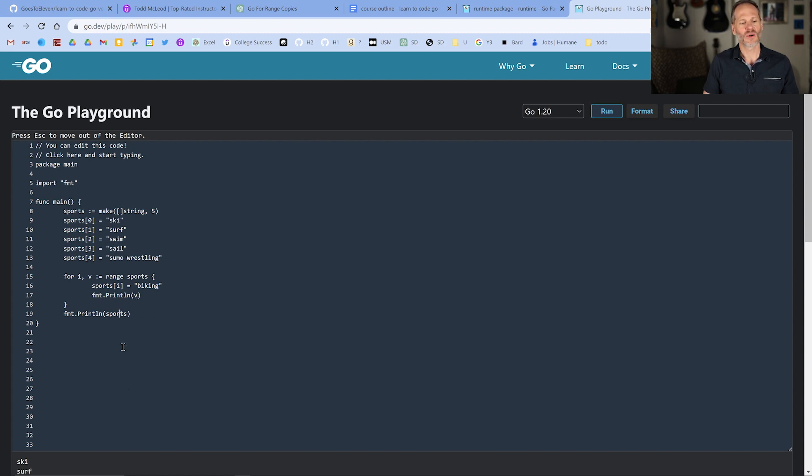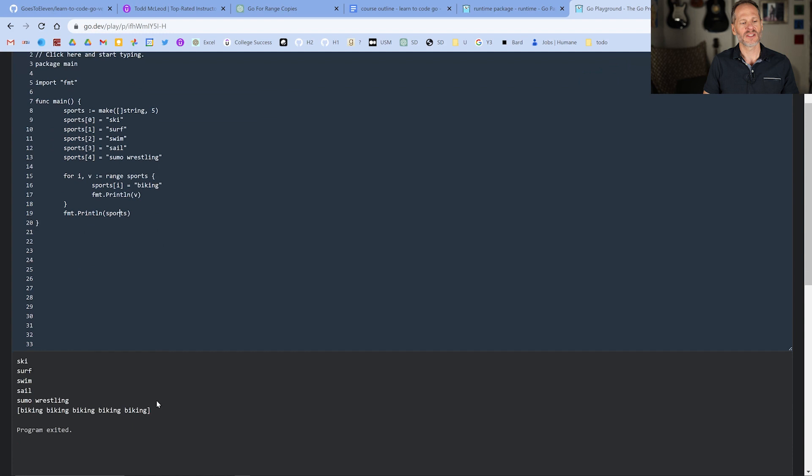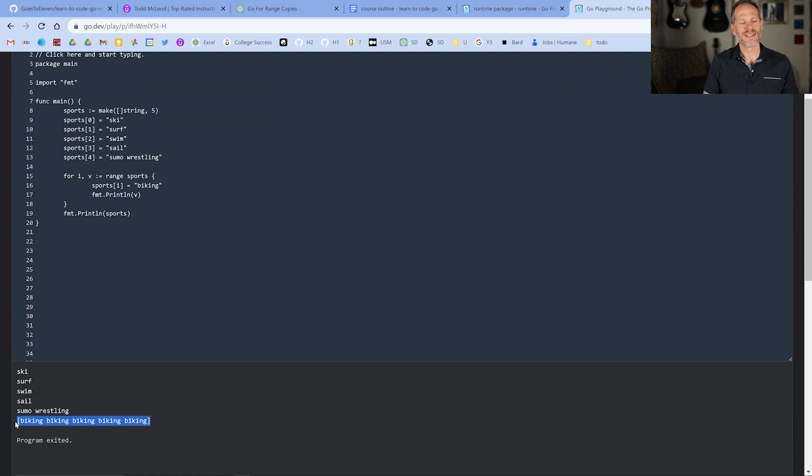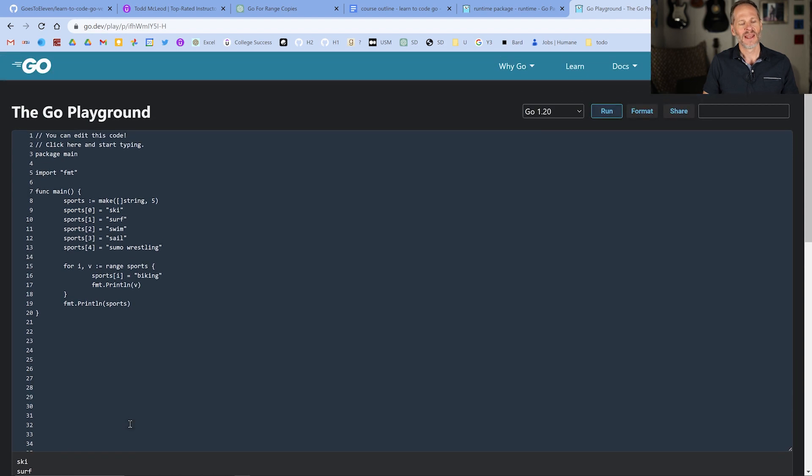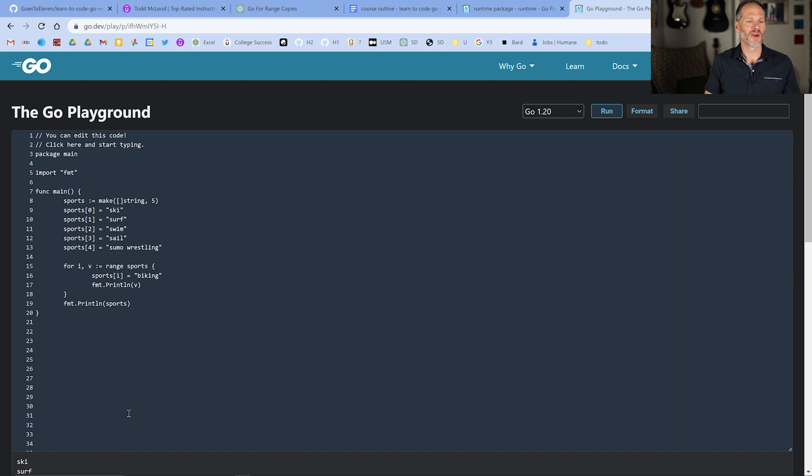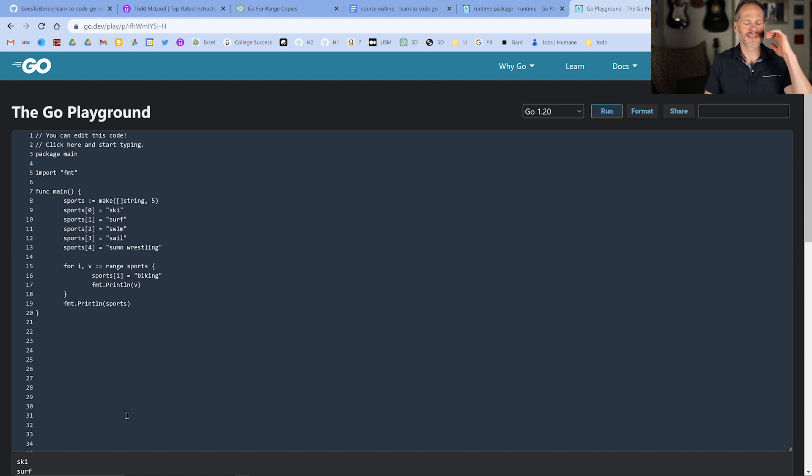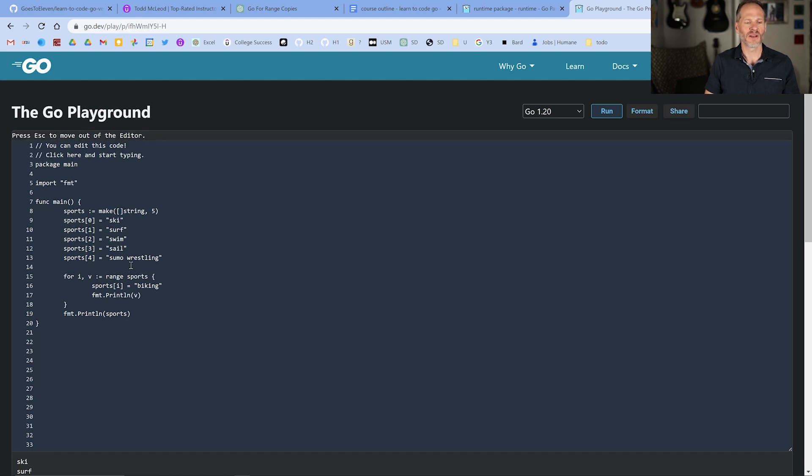And then when you print out sports afterwards, it just prints out biking, biking, biking, biking, because every index position was changed to biking. And so when I've talked to another friend who's incredibly knowledgeable about the Go programming language, he's like, yeah, this is a common advanced error that people run into. And even people who are at the highest levels and helping build the language have run into this error.